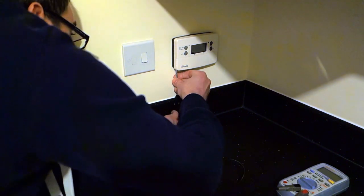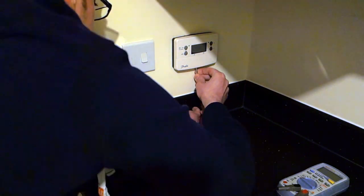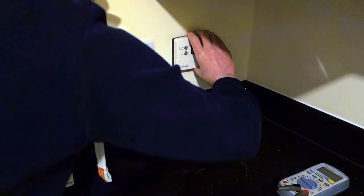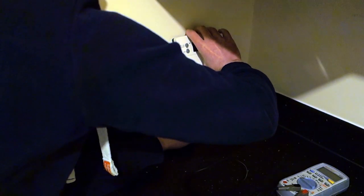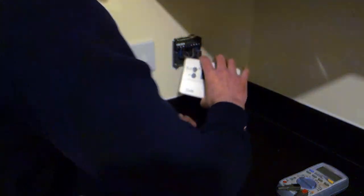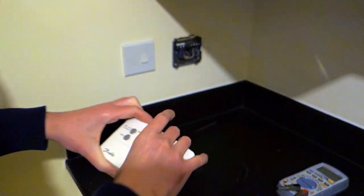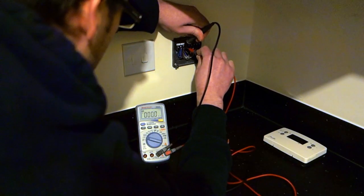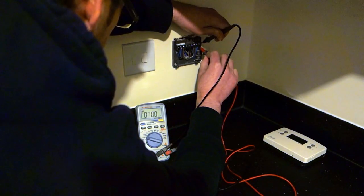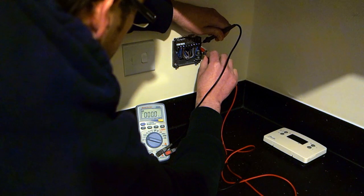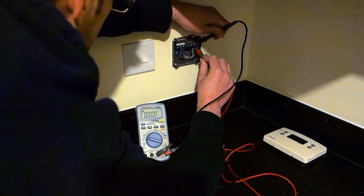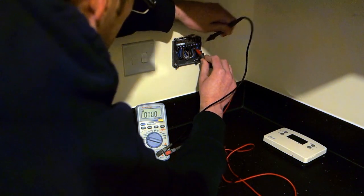you want to unscrew the two screws from the bottom of the programmer and remove it from the wall, and then using a voltage meter or some kind of voltage tester, you just want to make sure that all of the terminals are actually dead and that you've properly isolated the supply.